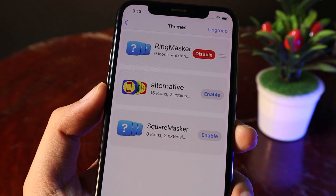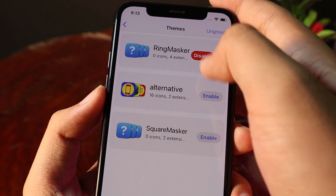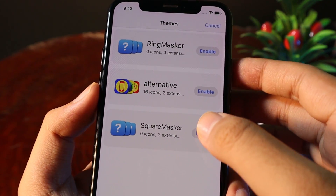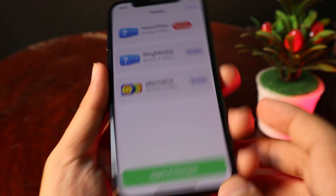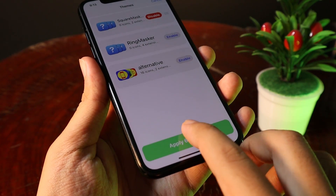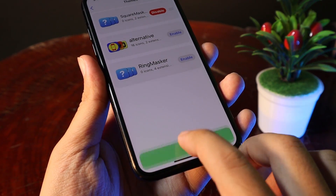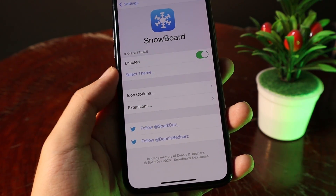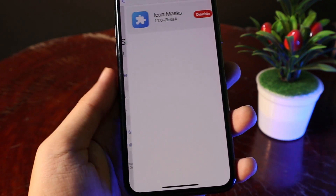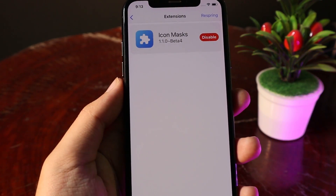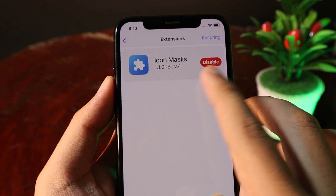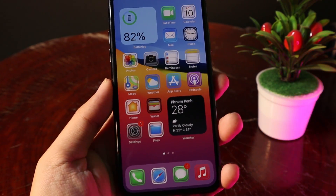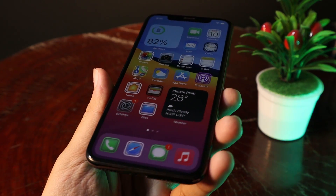Select F-Themes, then make sure you enable RingMasker. If you want a round one, enable that option, or if you want a square one, just go ahead and enable the square option. Click on the Apply button, then click on the check button and go back. If for some reason it doesn't work, make sure under Extensions the icon toggle is turned on. And then you can see — I got a square one.